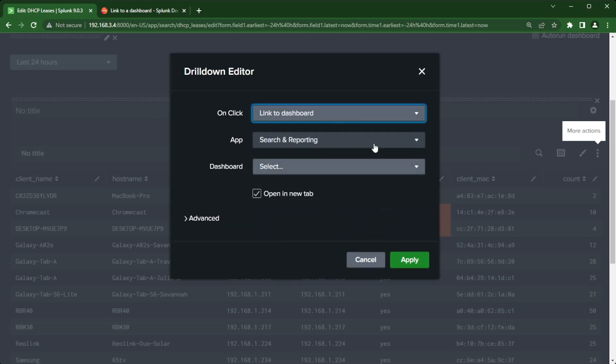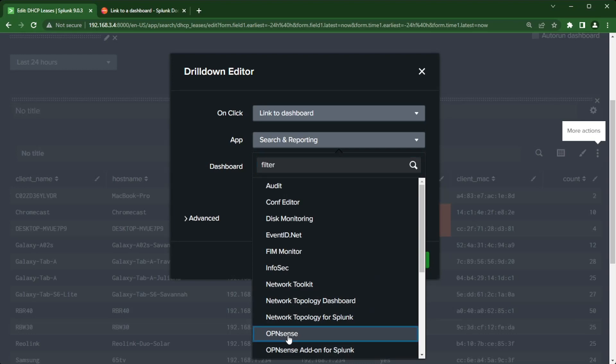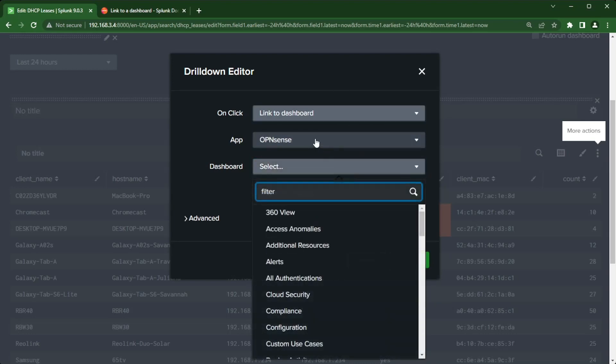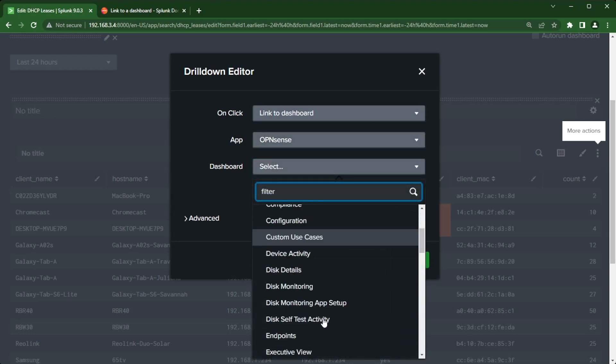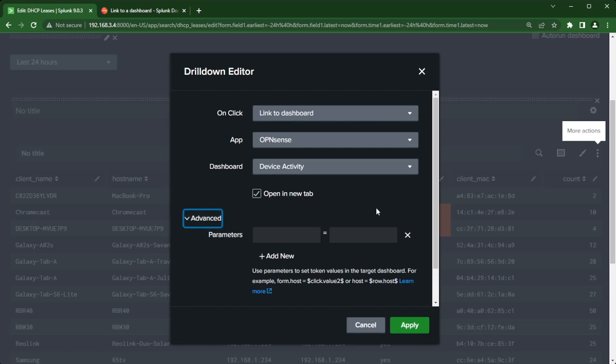On the action selection here I am going to click link to dashboard. You can use a dashboard that's in the same app that you're currently in, or we can select a different app that you may have access to. That's what I've done here. I can select a different dashboard that's not in my app that I'm currently in. We can say open a new tab or not. I'm gonna leave it as open a new tab.